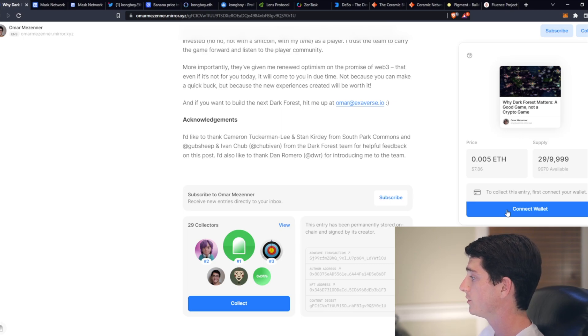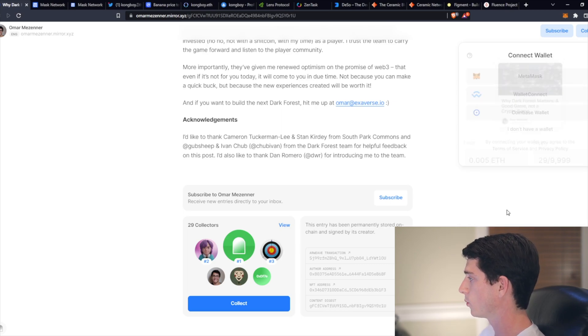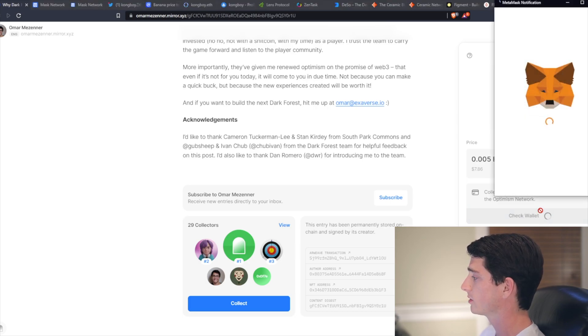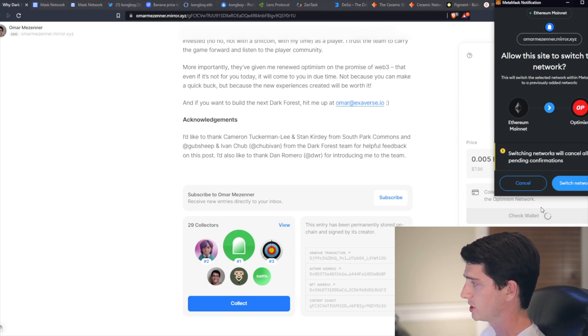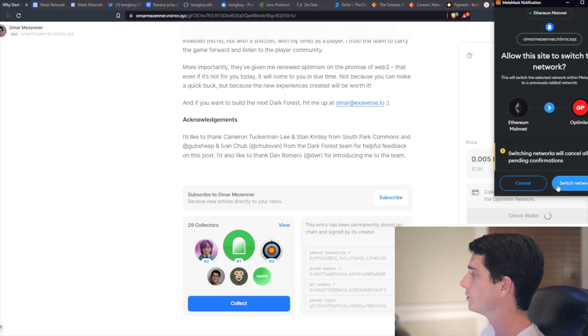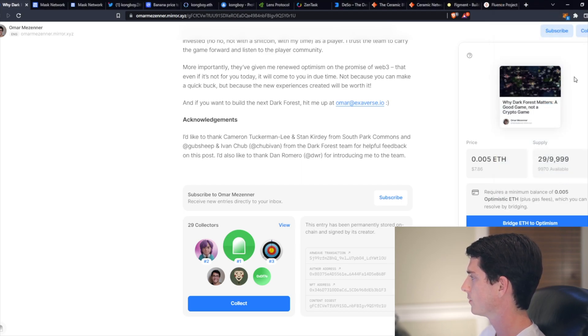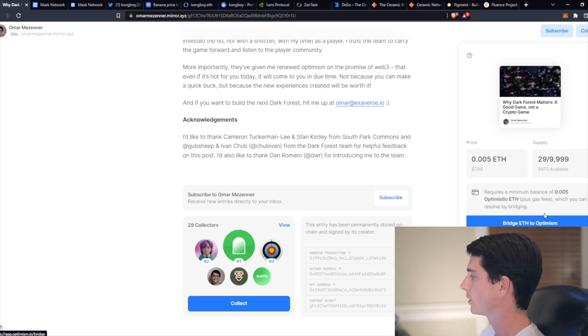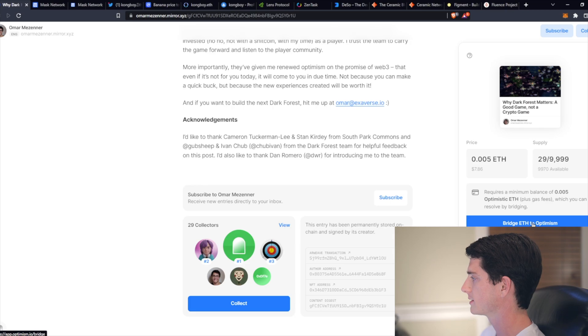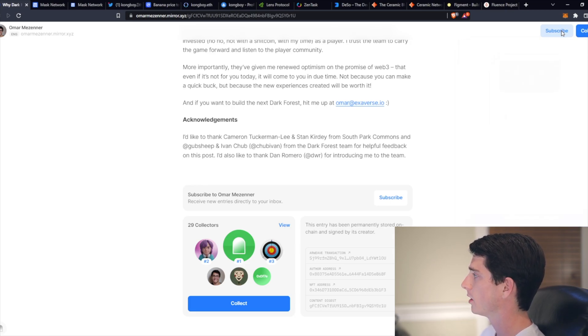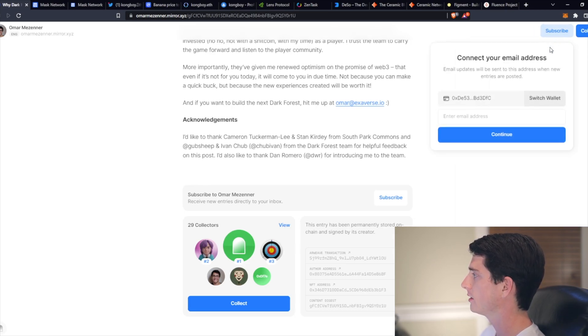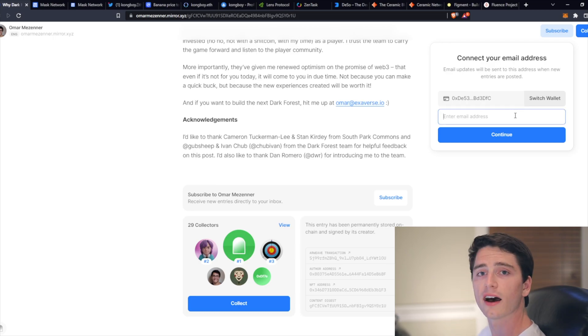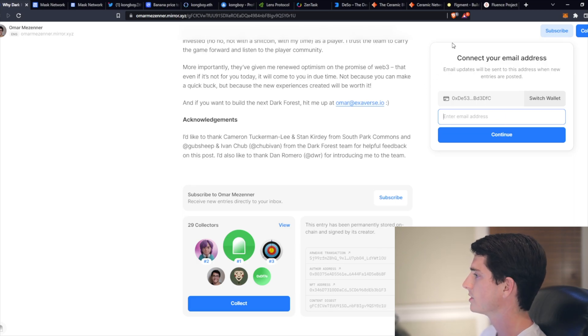And to do that, you would connect your wallet and then switch to the optimistic network, which allows for faster and cheaper transactions since it's a layer two on Ethereum using rollups. So I would just switch and then it's going to ask me to bridge some ETH over to optimism in order to do the collecting. So you can also subscribe on the top right here. And it's going to ask for email address so that you can get an email anytime that this person posts. So yeah, that's mirror.xyz.